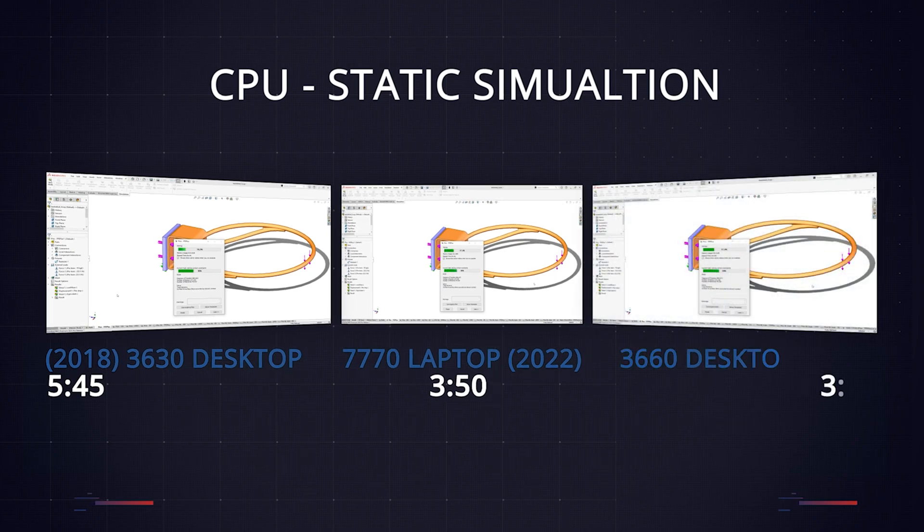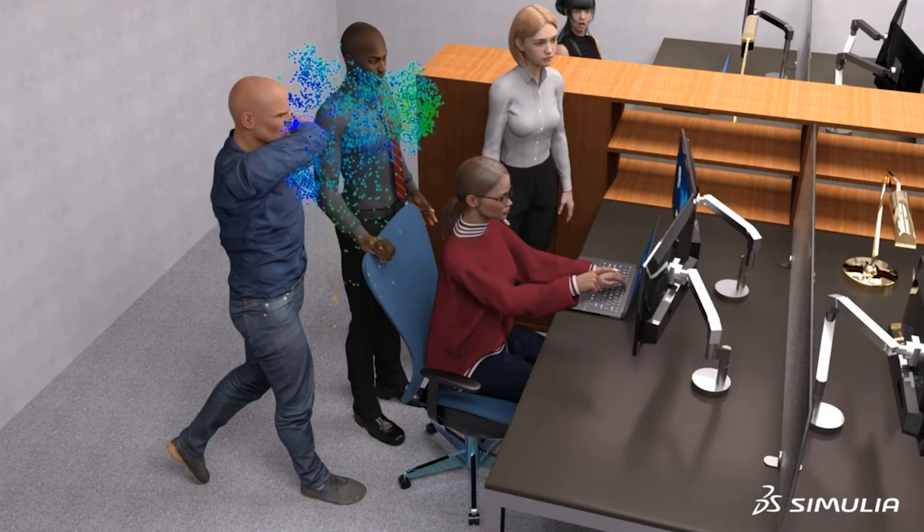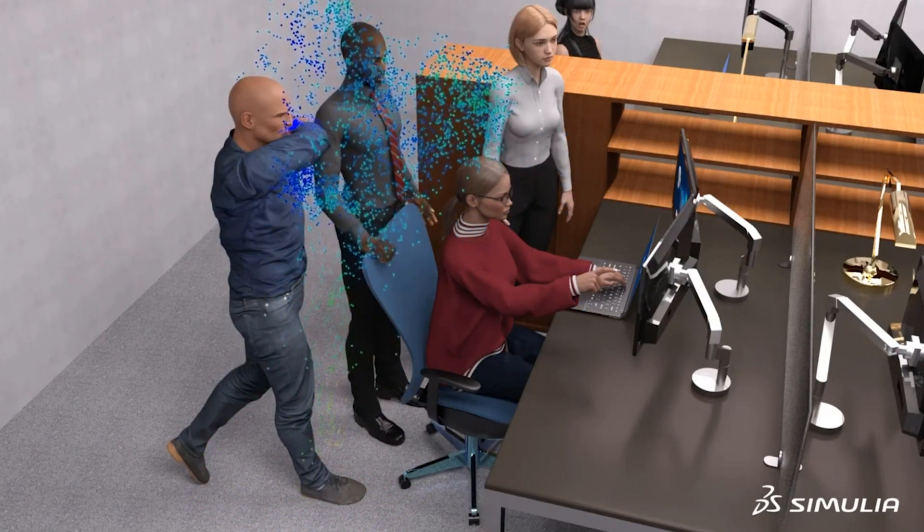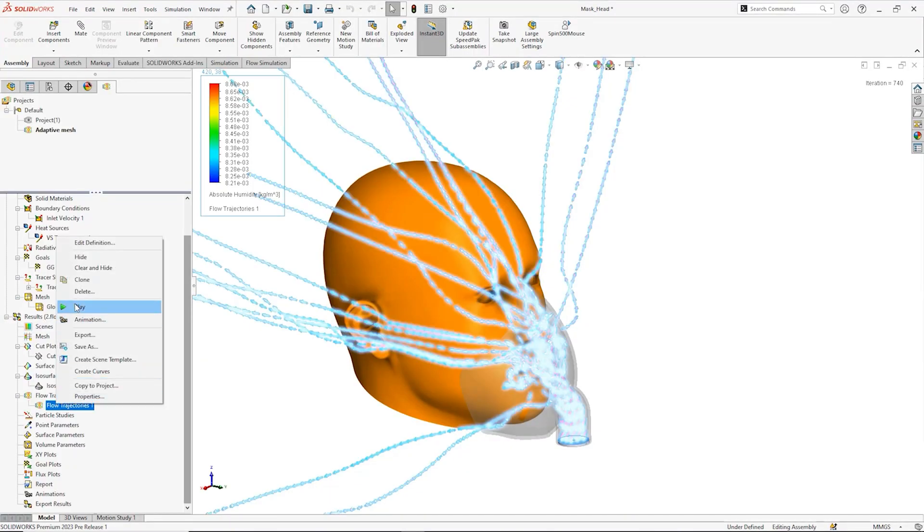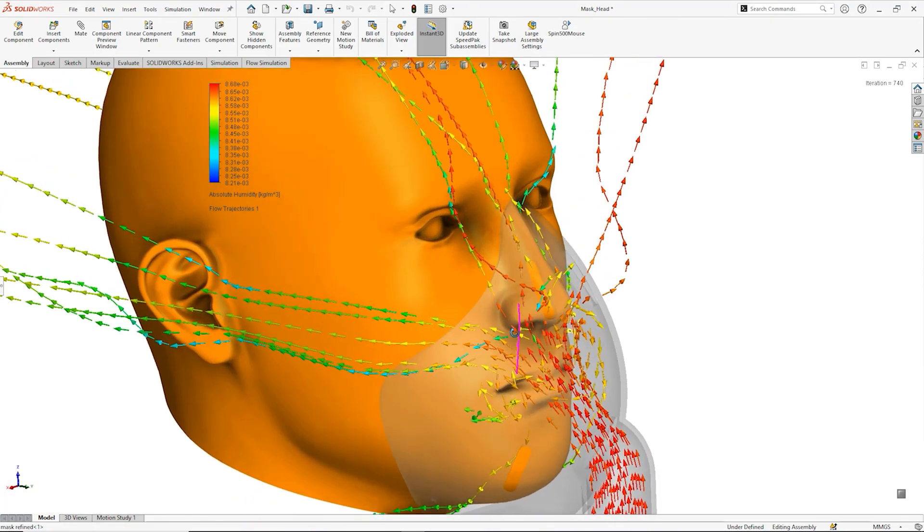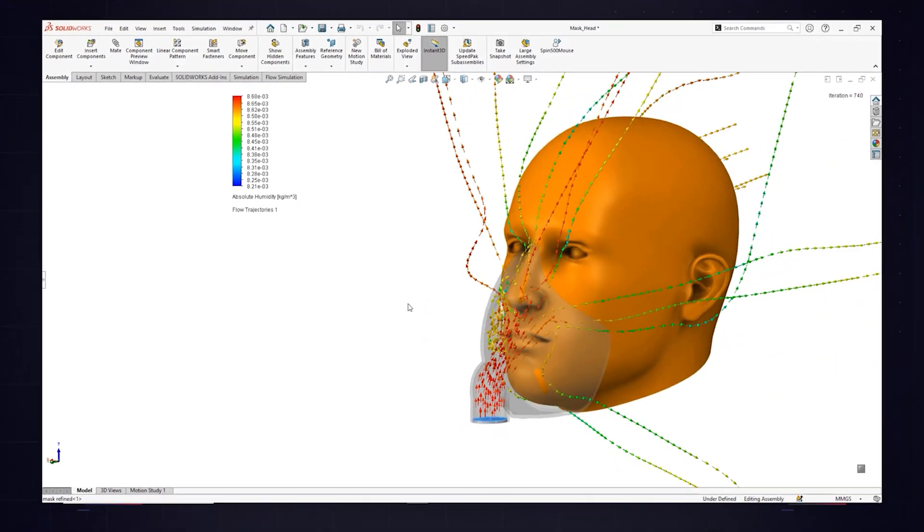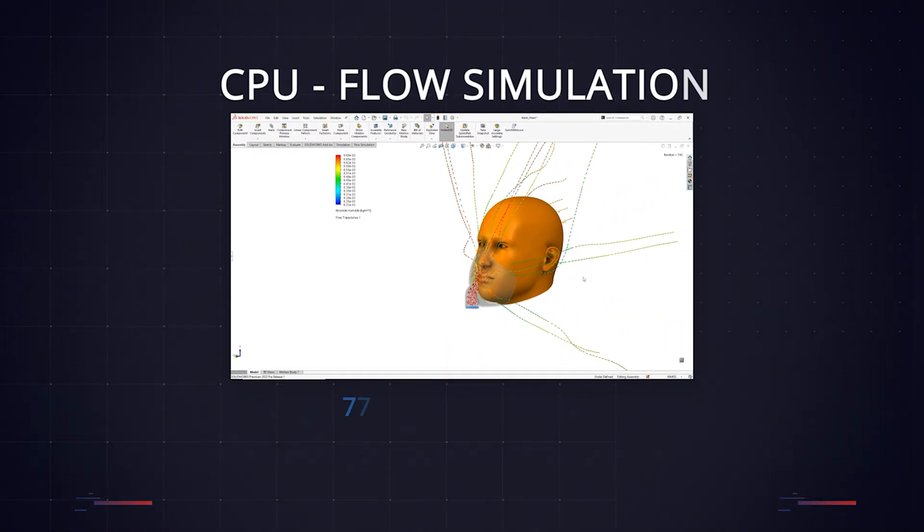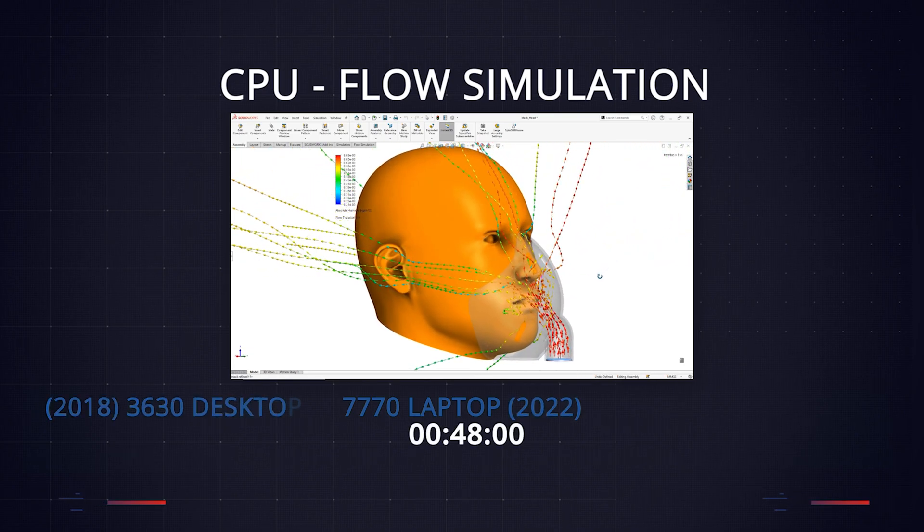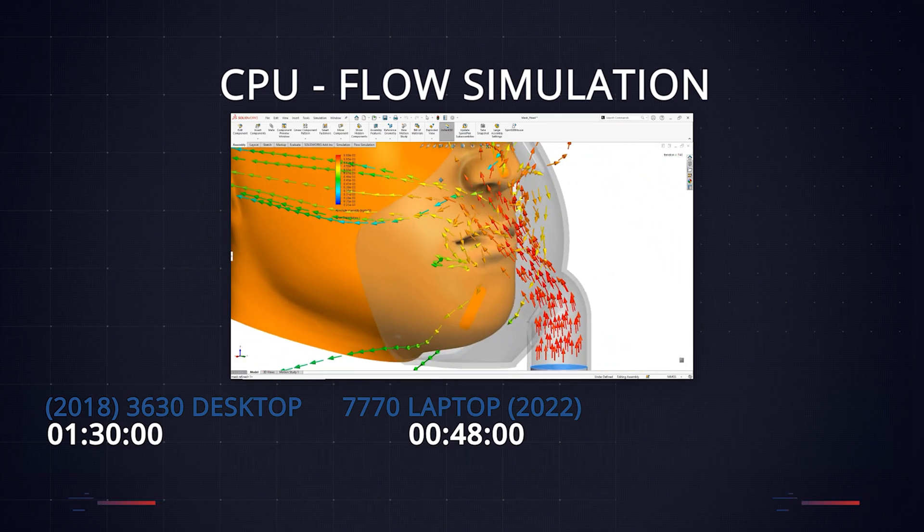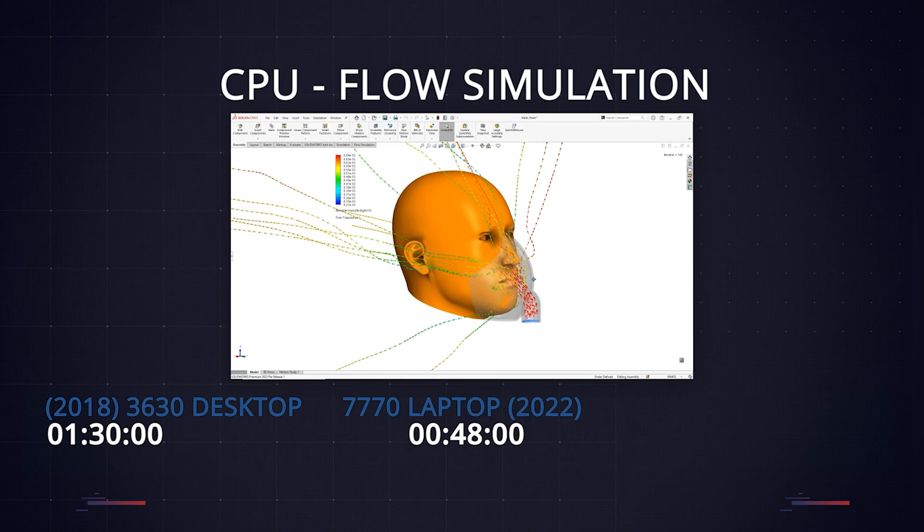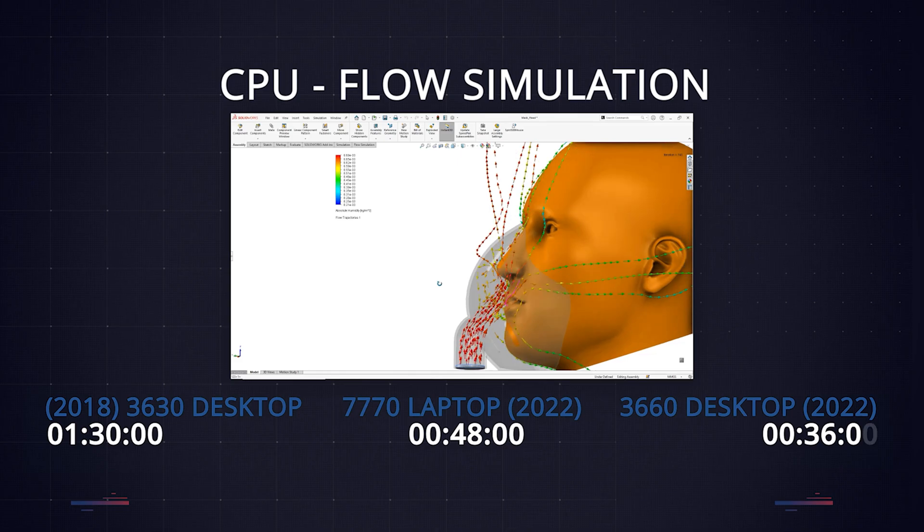Our second test was a CFD study using SolidWorks flow simulation. This is one of the workflows which we know sees the most benefits from more cores. To really put the machines to work, we went for a complex airflow study of a mask with close to 750,000 fluid cells, and we used the adaptive mesh function to further fine-tune the study as well. Our new laptop with its 16-core CPU completed this study in 48 minutes. The 4-year-old desktop workstation took nearly twice as long at 1 hour and 30 minutes. The extra power in the new desktop helped it to outperform the laptop here too, taking just 36 minutes for the same task.